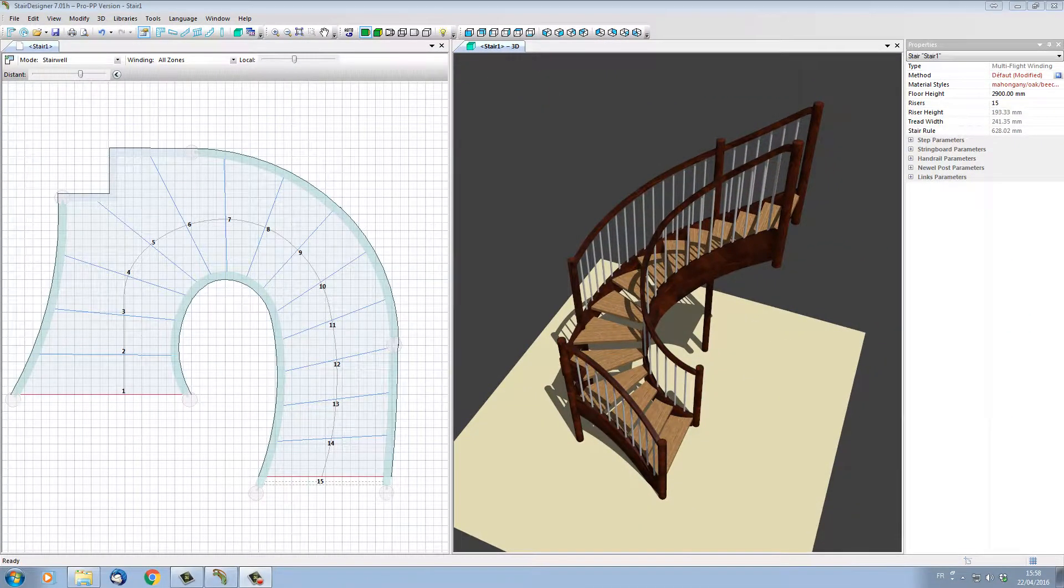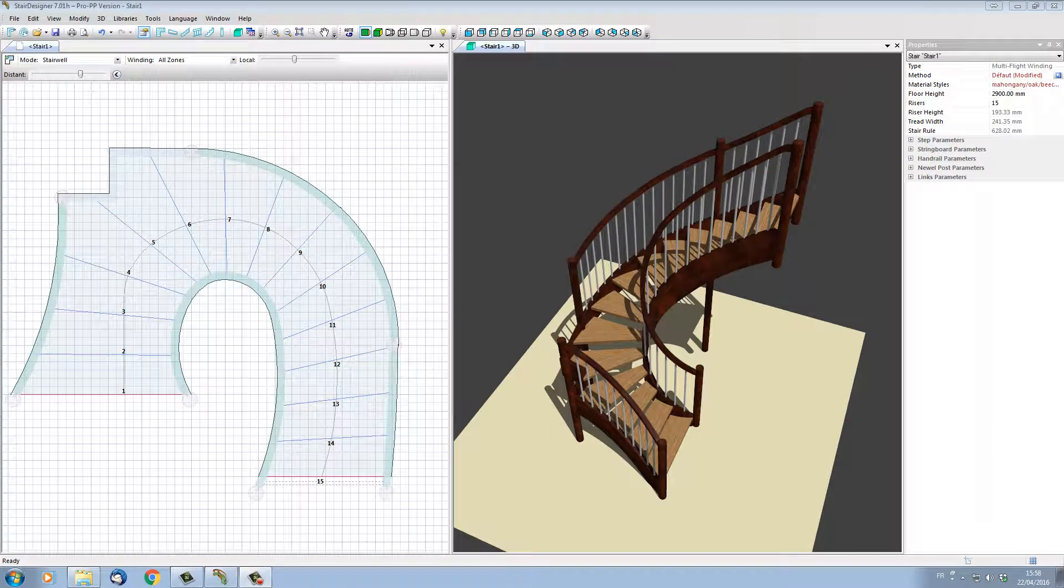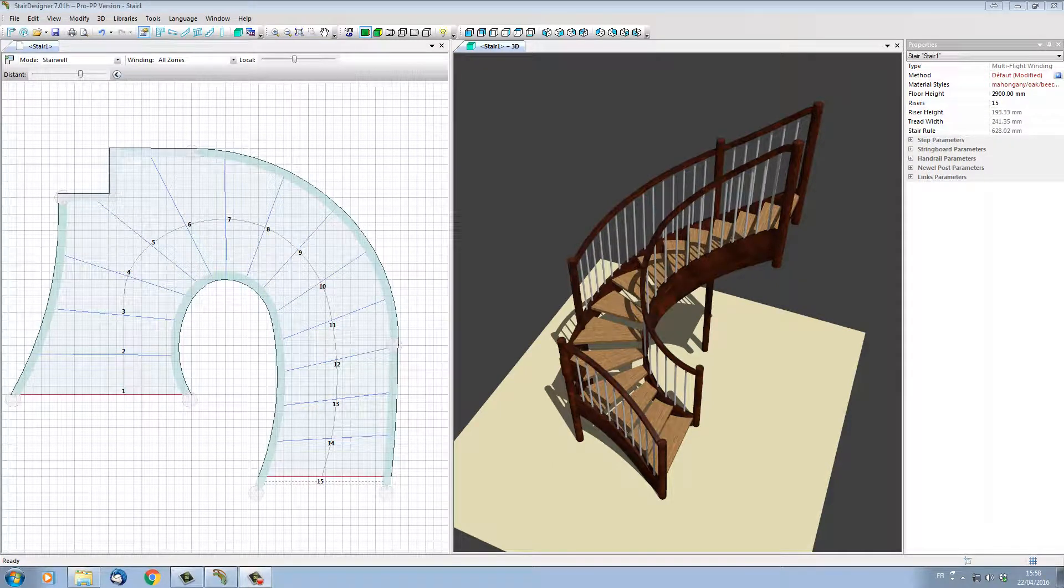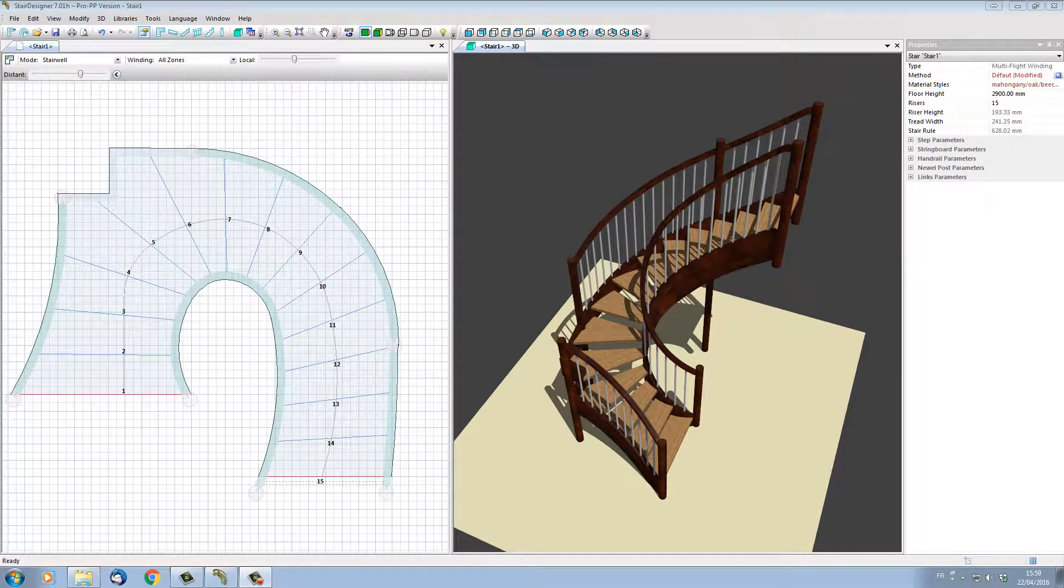We can see from these examples that StairDesigner is a very powerful stair design software, and it's very easy to set up very complex stair designs.